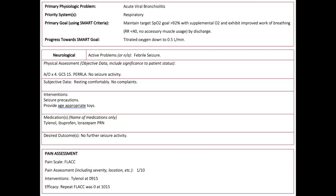In the next section, you will provide a comprehensive overview of your patient, including your physical assessment. For each body system, describe the active problems, your physical assessment, and any subjective data.